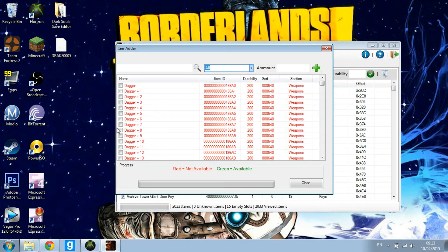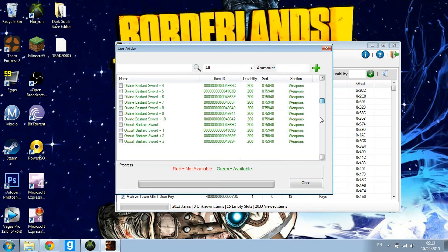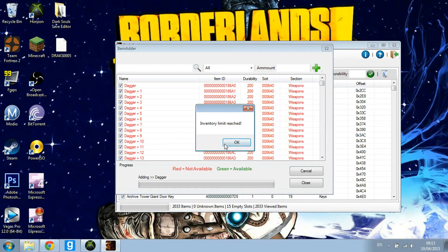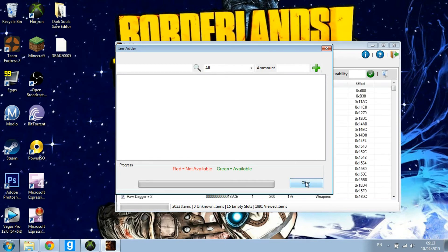When that's open — as you can see it has opened here — you can just click on these, or you can right click then check all unavailable items and add all of them. Because my inventory limit is reached, all you've got to do is check them and then press Add.